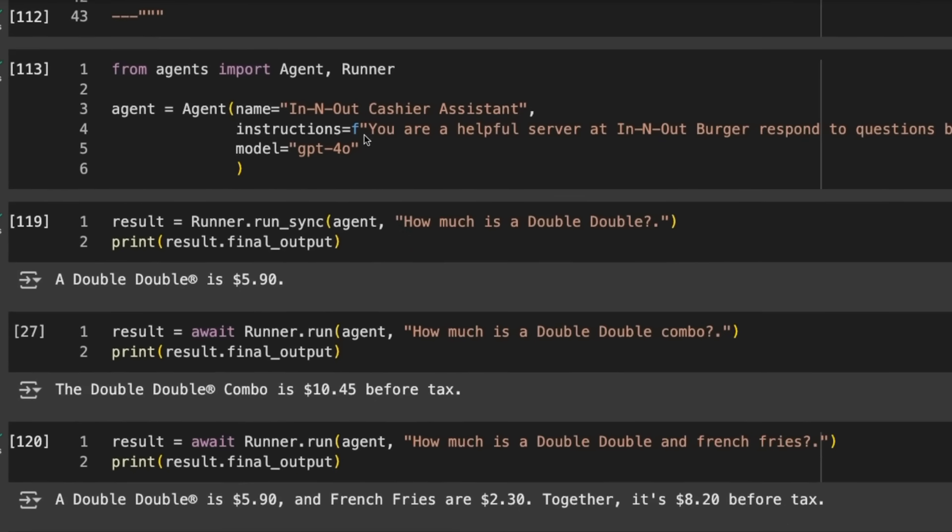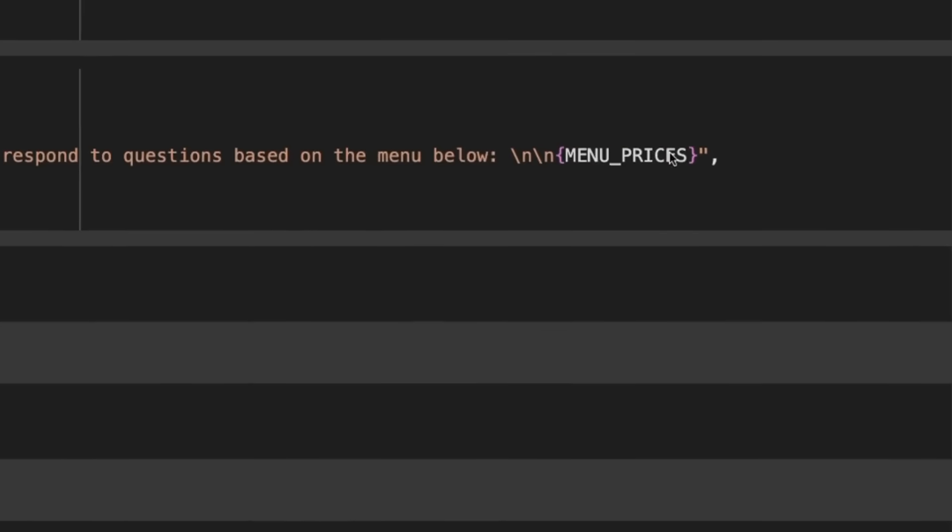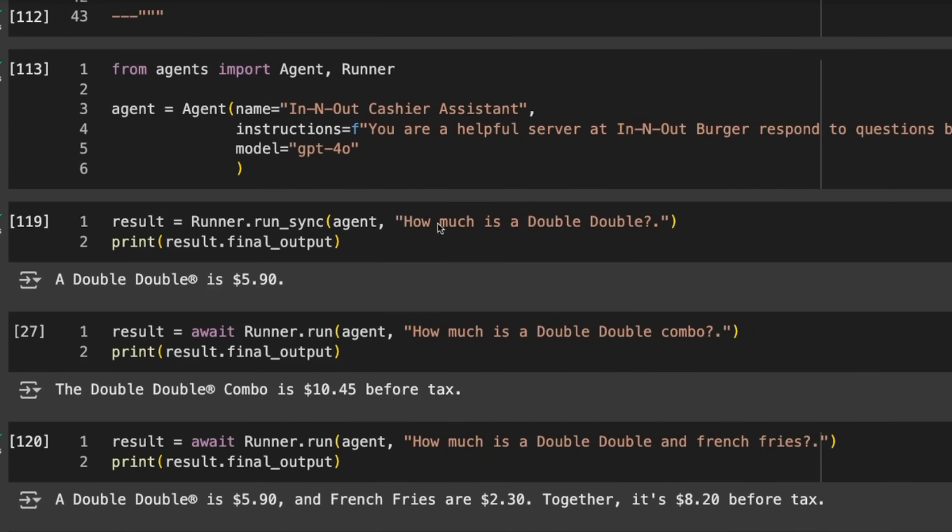In your instructions, you're giving instructions to the agent. Because I'm building an In-N-Out Burger assistant, we say you're a helpful server at In-N-Out Burger, respond to questions based on the menu below. Then I'm injecting the menu prices. We could do a web search and pull these in, but for now I'm just injecting this.